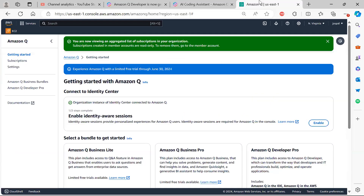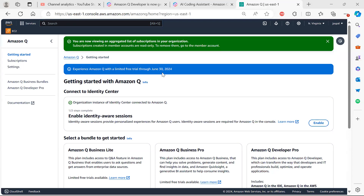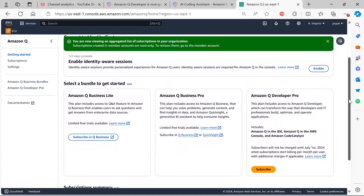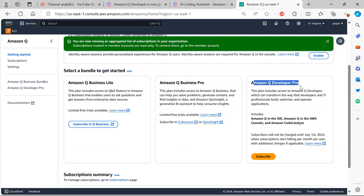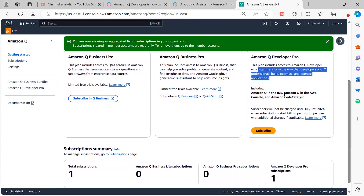To set up Amazon Q Developer, go to Services and choose Amazon Q. I've already set it up — you can see the limited free trial available up to June 30, 2024. You'll need to add users to your identity center and then subscribe to Amazon Q Developer Pro. The subscription includes access to Amazon Q in the IDE, in the console, and in Code Catalyst. We won't be charged until July 1st, so free hands-on access is available until June 30, 2024.